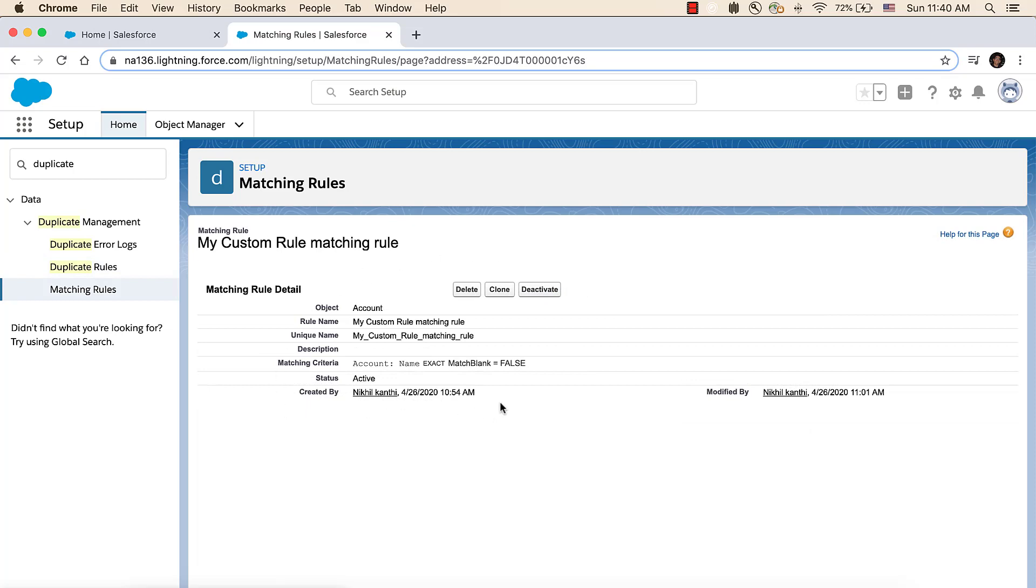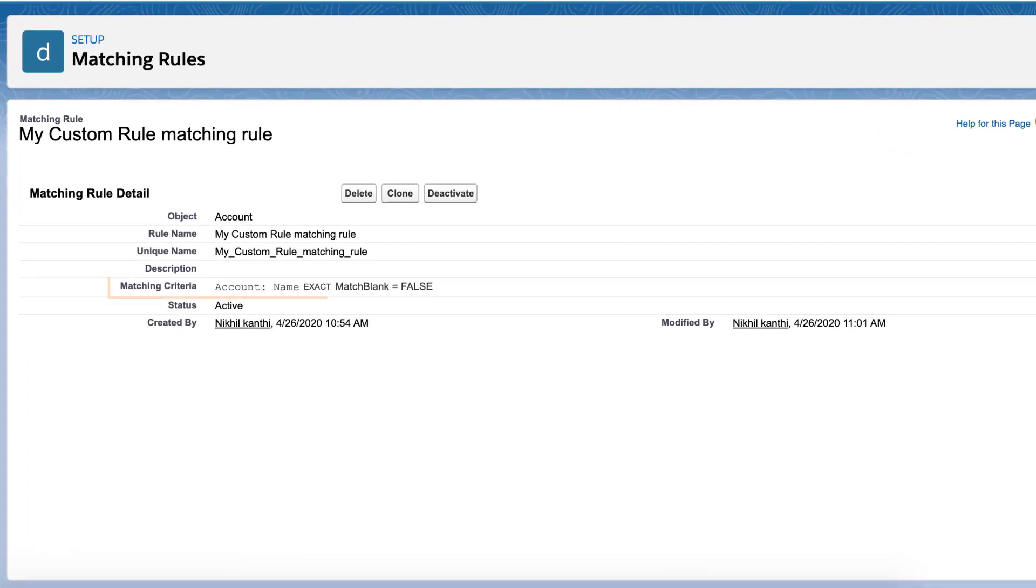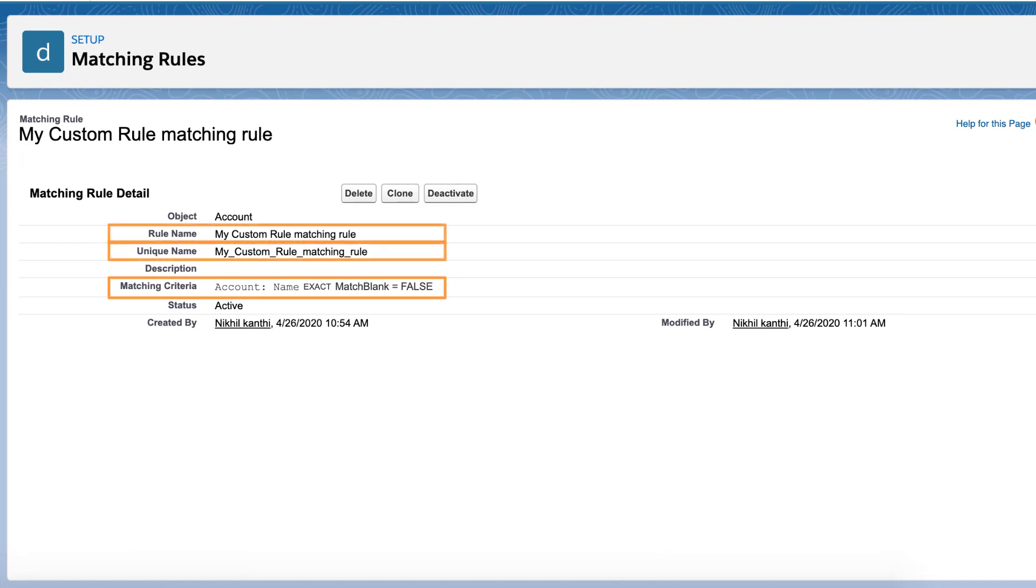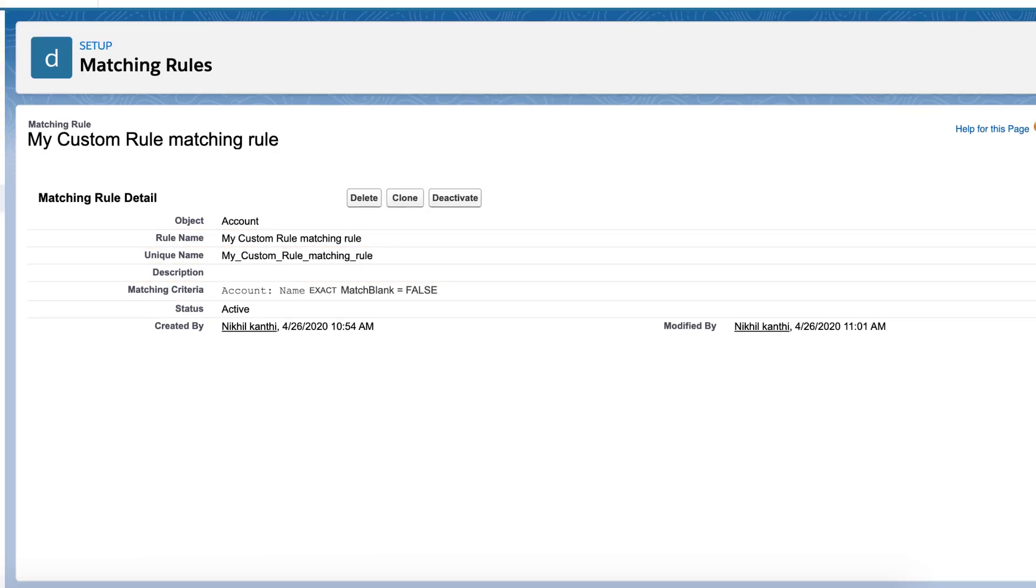Here's my custom rule, and you can see its matching criteria is that the account names must be exact matches, and that it is not matching blank values. But the two records have matching account names, so the matching rules criteria are met. What else could be responsible for the rule not firing?